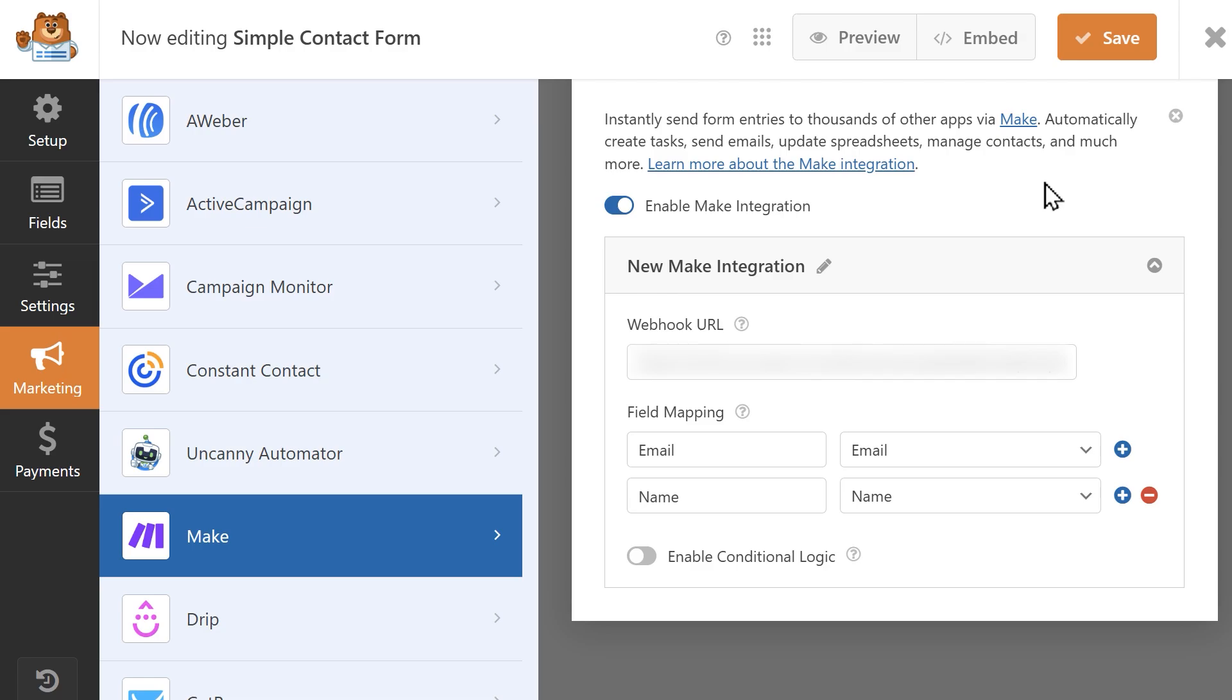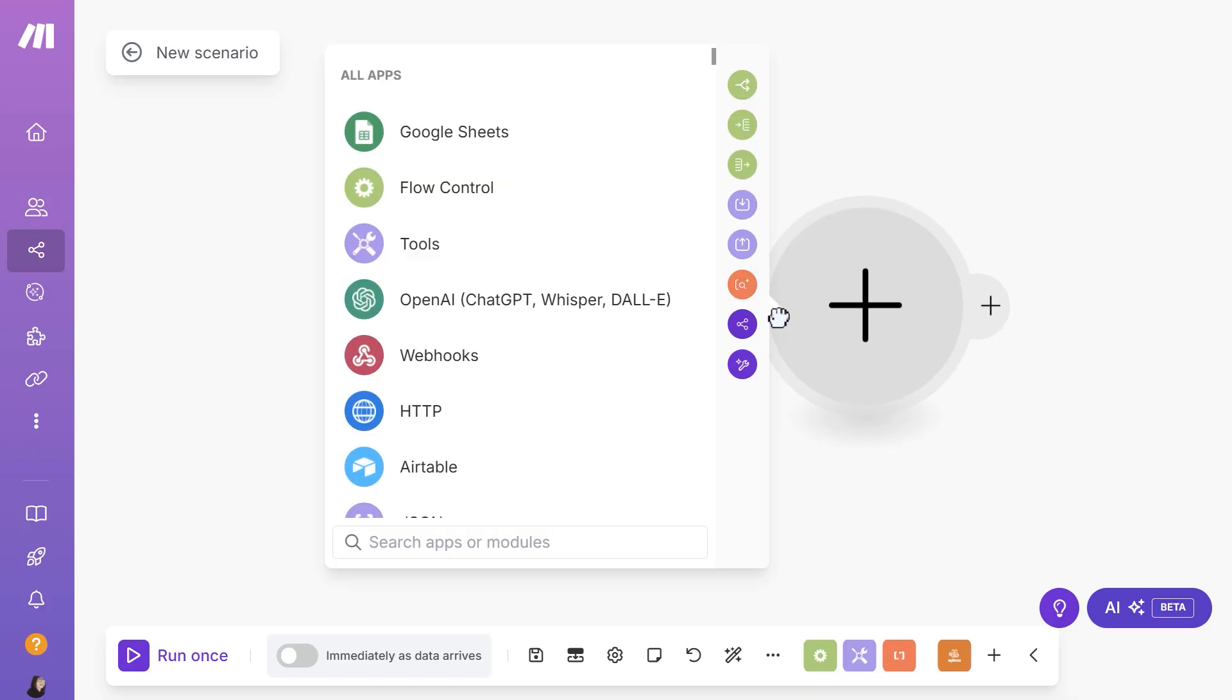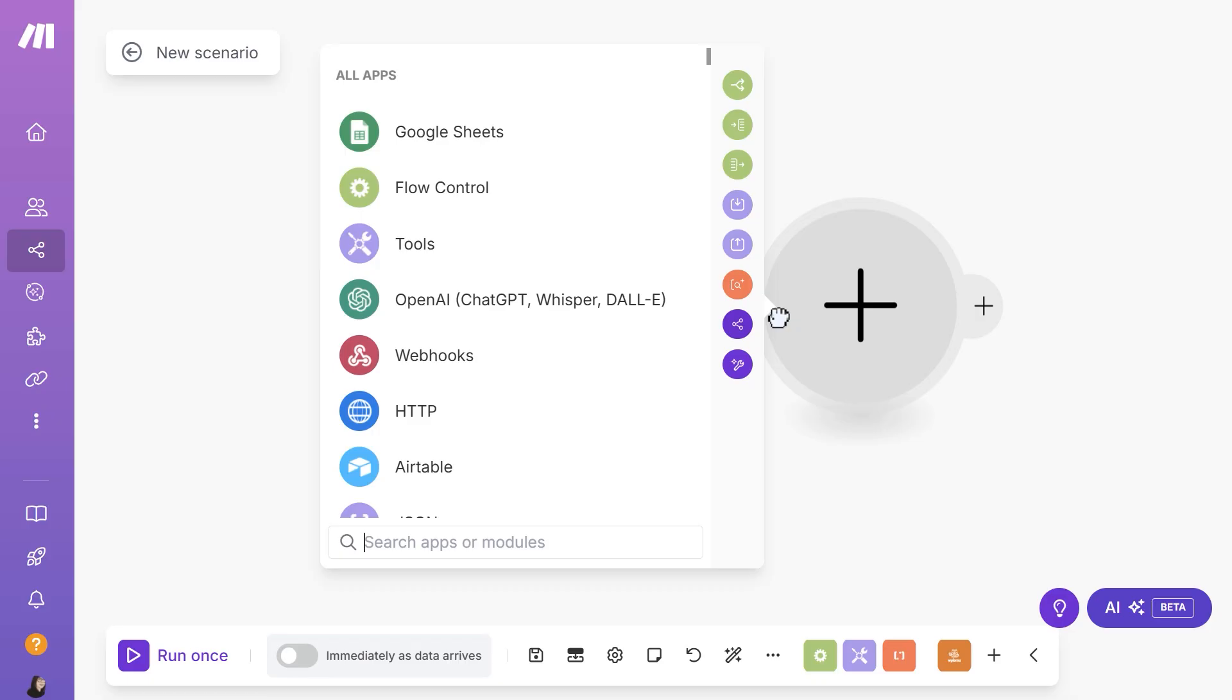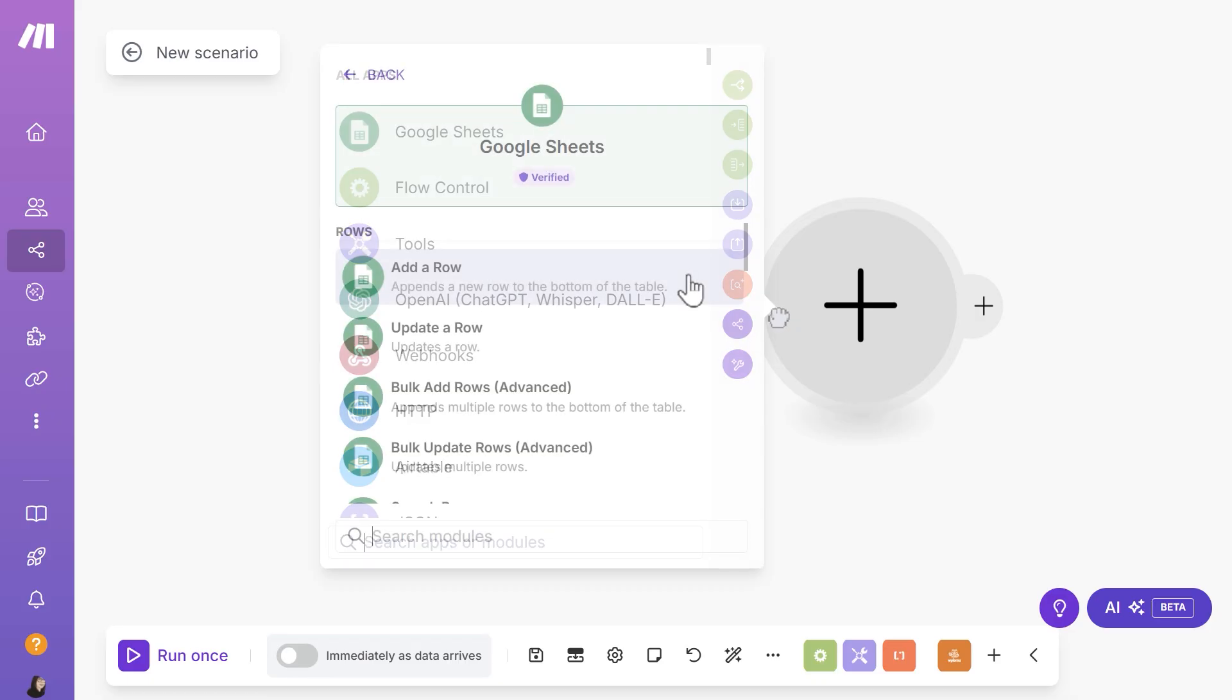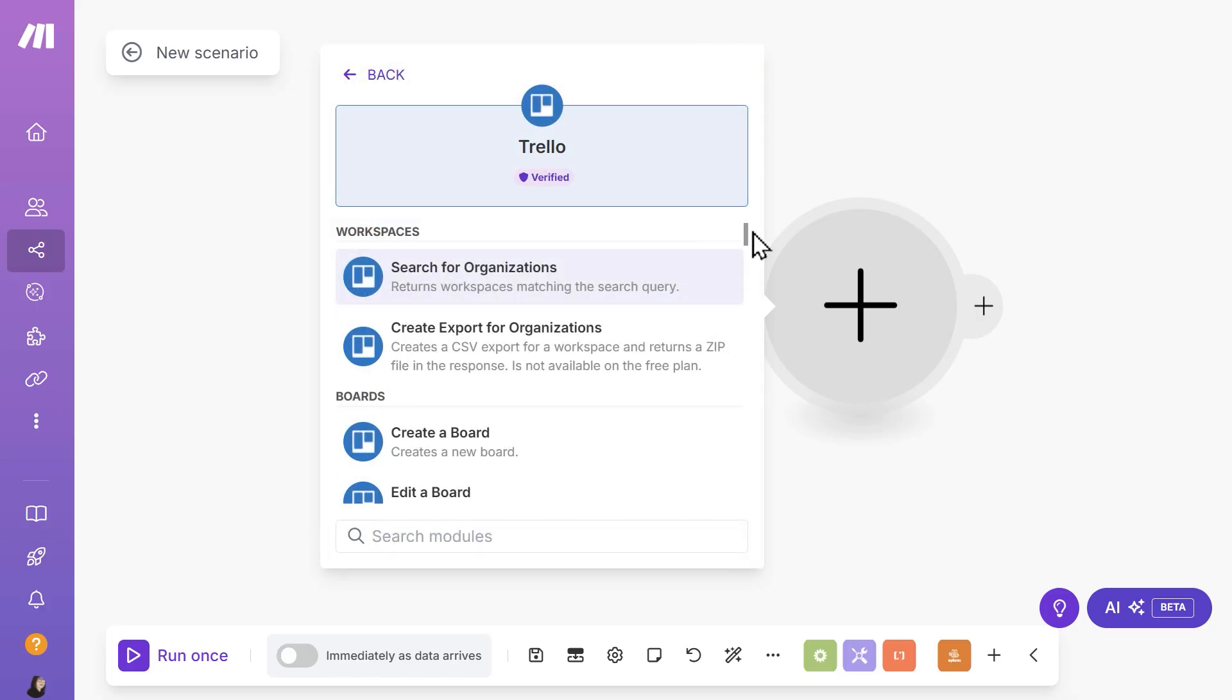You can now go back to Make and add another module to your scenario. The next steps will vary depending on what app you end up choosing, but for example, if you choose something like Google Sheets, Gmail or Trello, you can do things such as add a row in Google Sheets when a form is submitted, send an email through Gmail, or create a task in Trello.